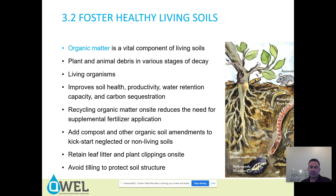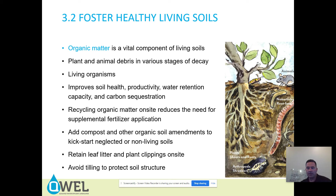Add compost and other organic soil amendments to kickstart neglected or non-living soils — very important. We find a lot of non-living soils and it's important to add as much organic matter or compost as possible to improve the conditions. If you can retain leaf litter and plant clippings on site — grass cycle, shred leaf litter, spread it, compost it, keep it in place — keep it on site. Don't move it off.